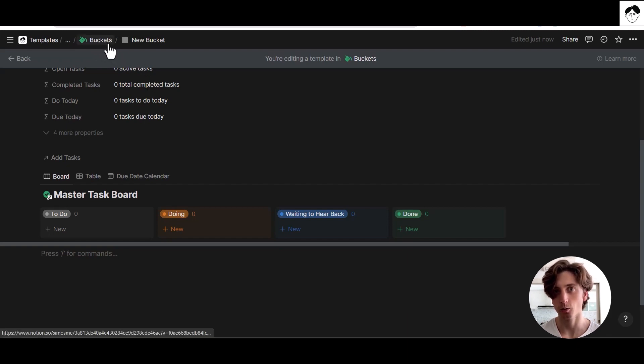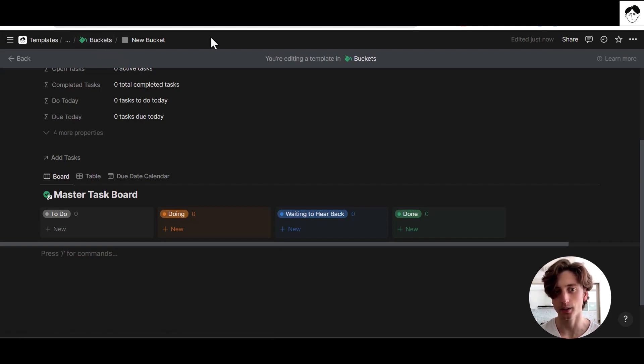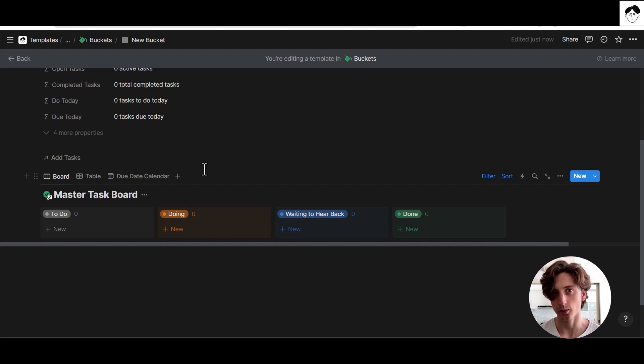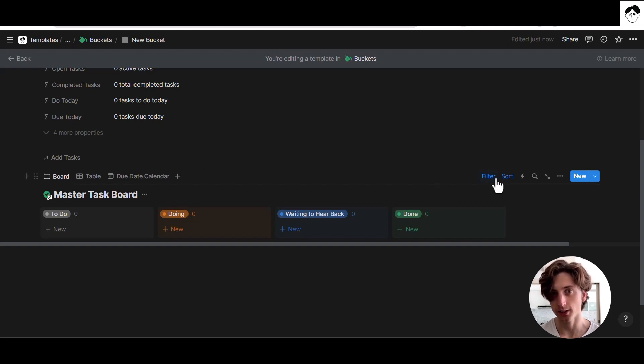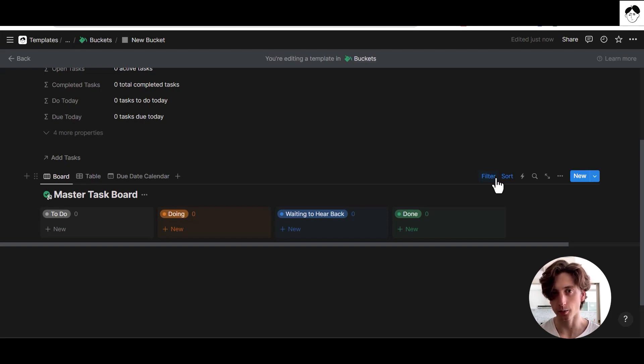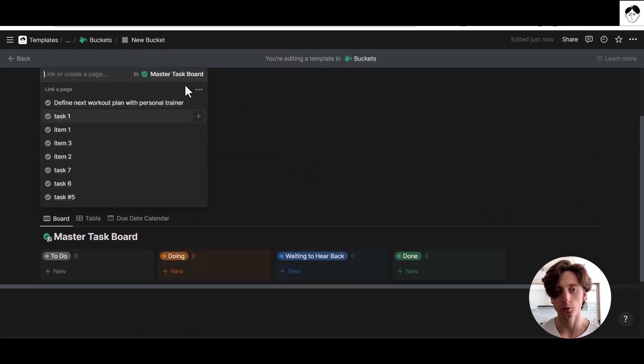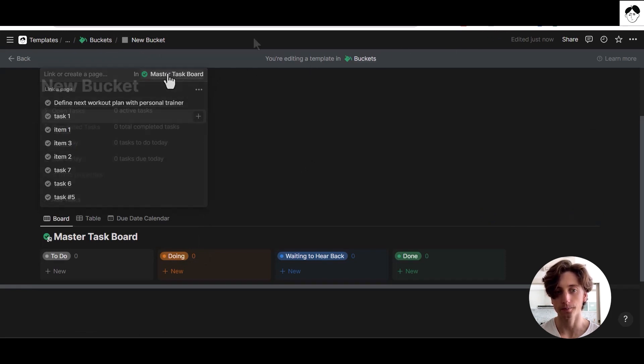When you have a template in a database, you can also include linked views of relational databases filtered dynamically to only display the content related to that page in the database specifically. For example, here you can see that this buckets database has a relation property to the master task board.